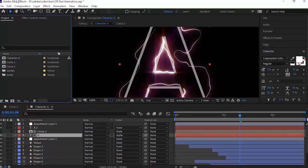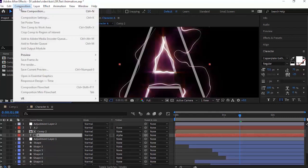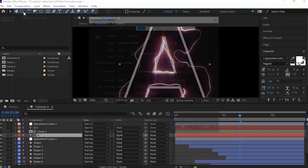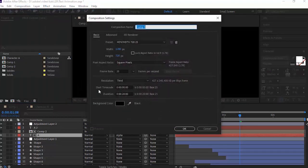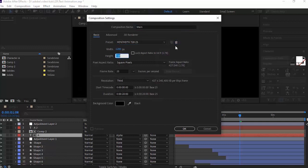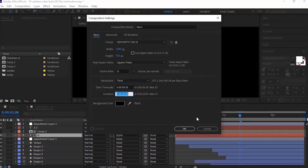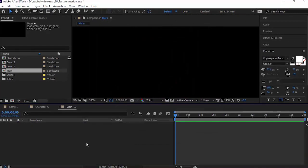Let's get started. Create a new composition, go to Composition and click New, rename it 'Main'. For this I'm using HD composition, frame rate is 25 fps, and duration of this composition is 20 seconds. Click OK.